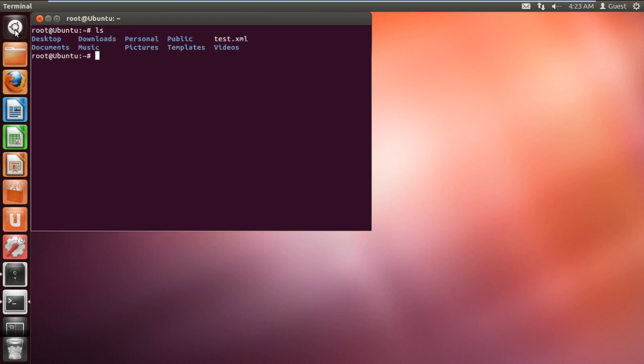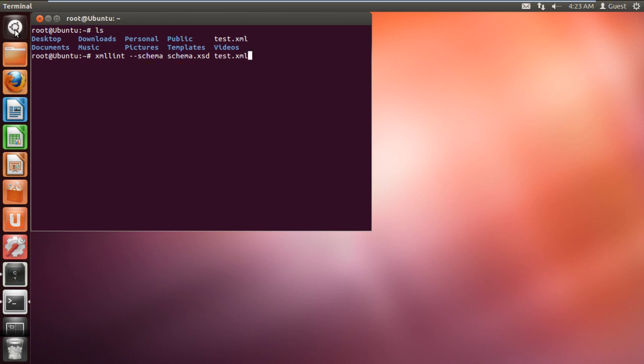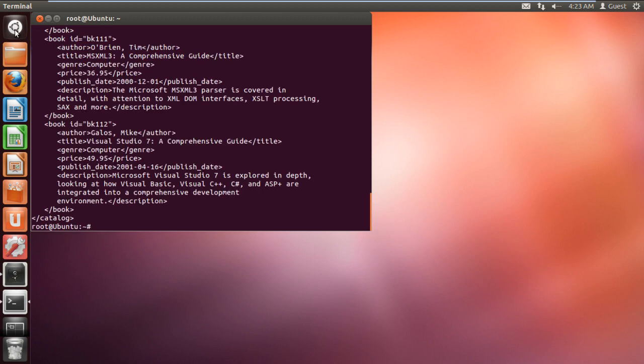You can see the test XML file being displayed here. Now type xmllint --schema schema.xsd test.xml and hit enter. With that done, you will see that your XML file has been validated without any error.